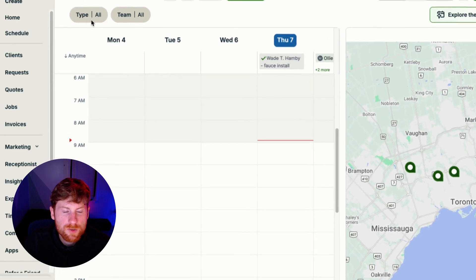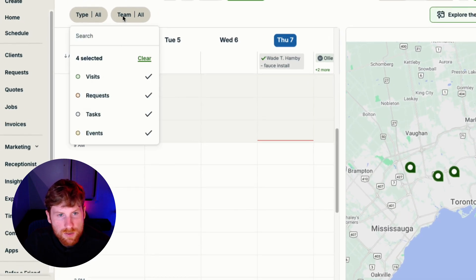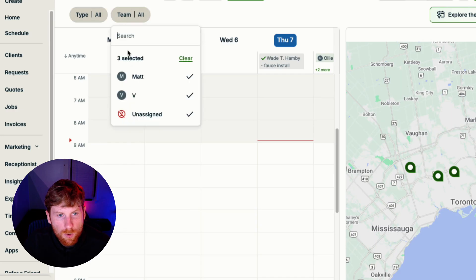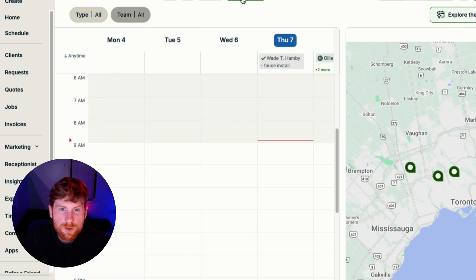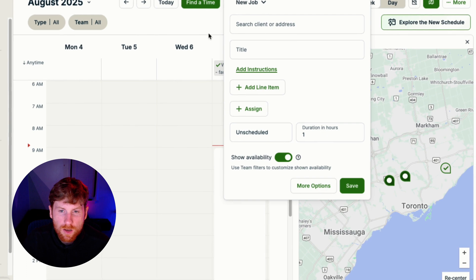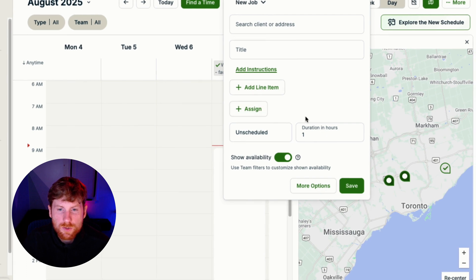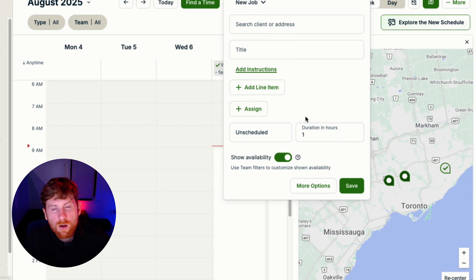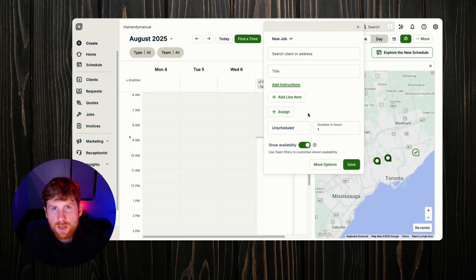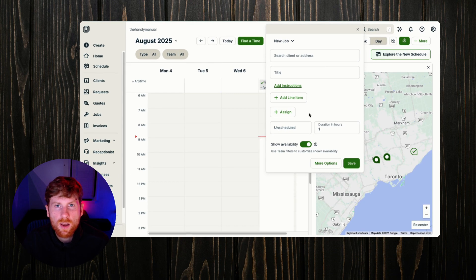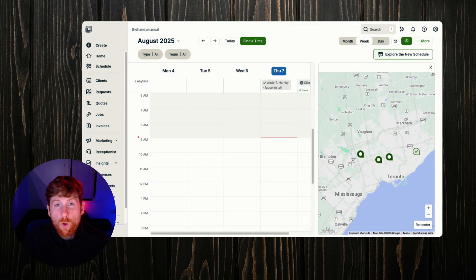We have our filters up at the top left now so we can filter by status or by team members. And then finally one of the best new features is this find a time feature, and this allows you to find available time slots in your current calendar based on your team's availability. It just saves a lot of headache manually finding availability on your own.